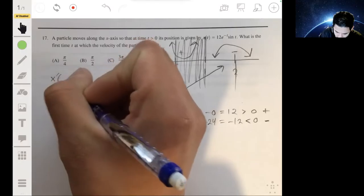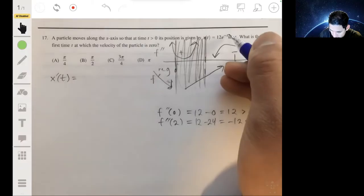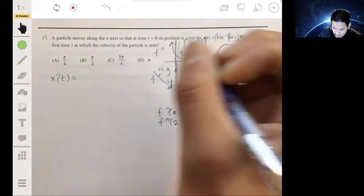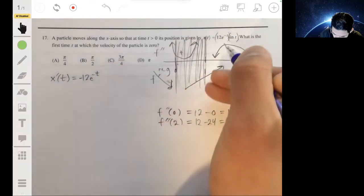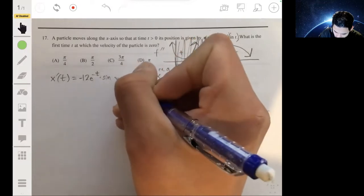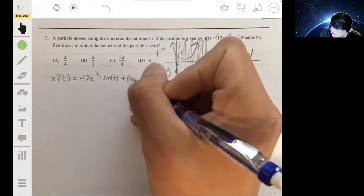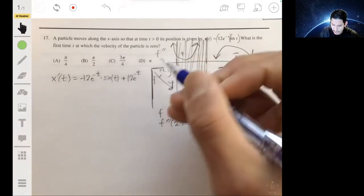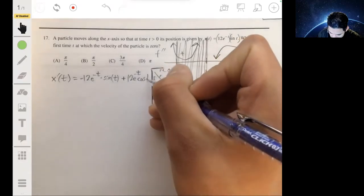x'(t) uses the product rule since we have two functions: 12e^(-t) and sin(t). The derivative of 12e^(-t) is -12e^(-t), so the first term is -12e^(-t) · sin(t). Then we keep 12e^(-t) and multiply by the derivative of sin(t), which is cos(t), giving us a second term of 12e^(-t) · cos(t).